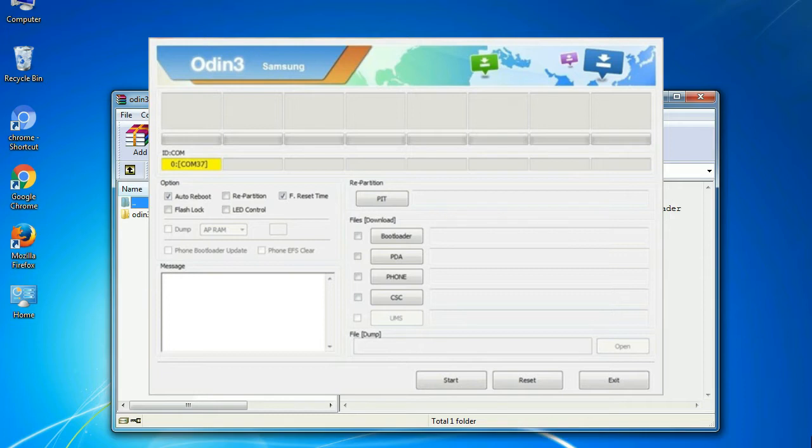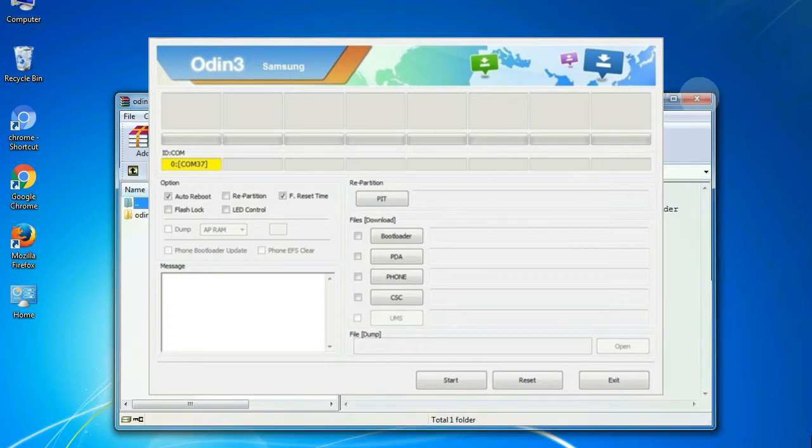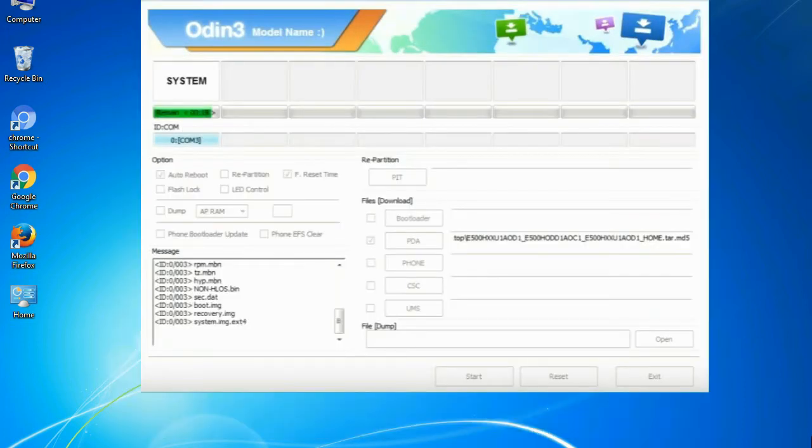this effective tool is now widely used by Samsung users to flash firmware, recoveries, bootloaders, or modem files on Samsung Galaxy devices.